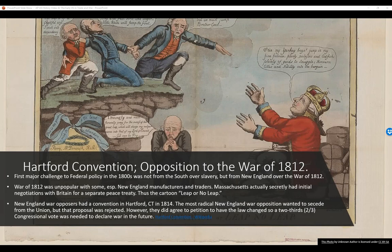Hartford Convention — opposition to the War of 1812. The first major challenge to federal policy in the 1800s was not from the South over slavery, but from New England over the War of 1812. The war was unpopular with New England manufacturers and traders. Massachusetts actually secretly had initial negotiations with Britain for a separate peace treaty — as depicted in an editorial cartoon showing the British promising the New England states all sorts of things if they turned against the United States.